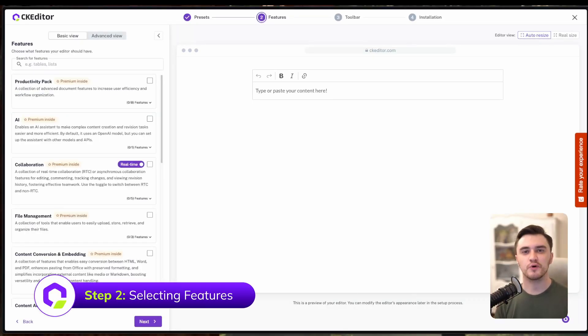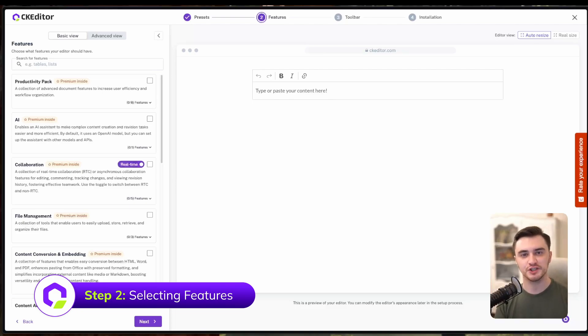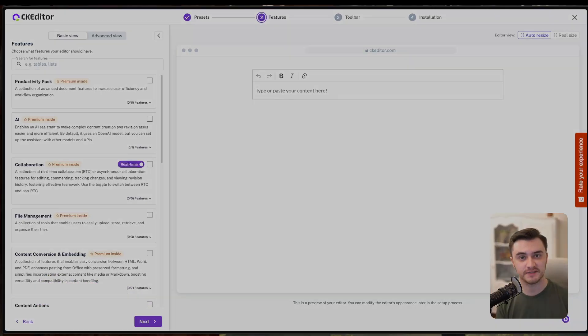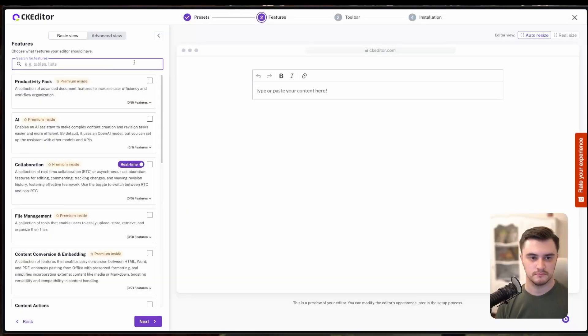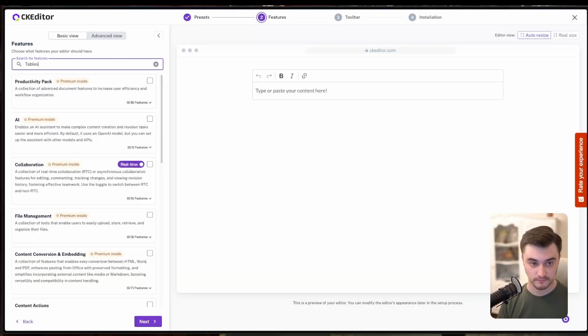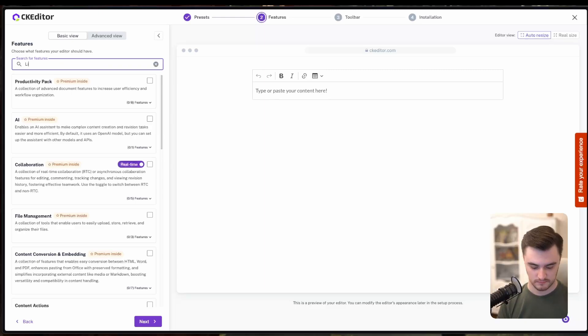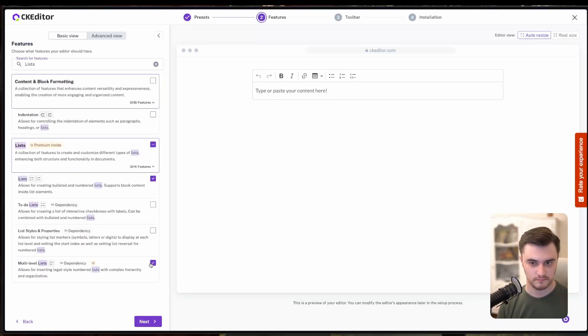Now, this is where the CKEditor's Builder really shines. We can enable key features that will tailor our editor to creating invoices. We'll start by enabling tables to organize invoice items, lists to break down services or information, and headings for things like built to and performed work. These are essential for structuring our invoice.